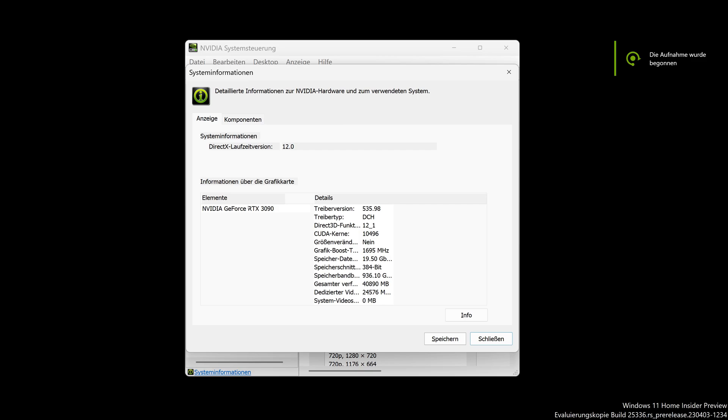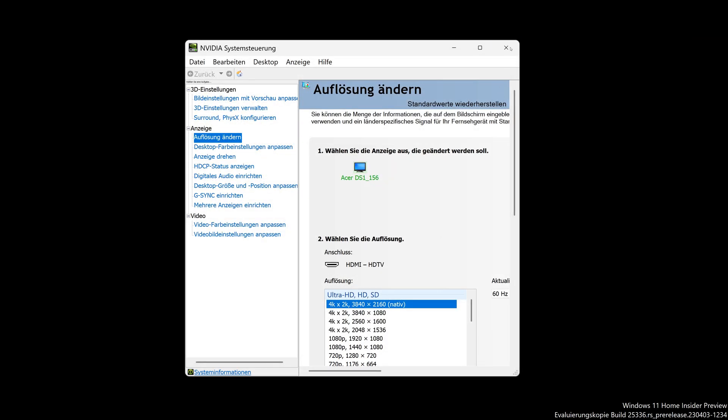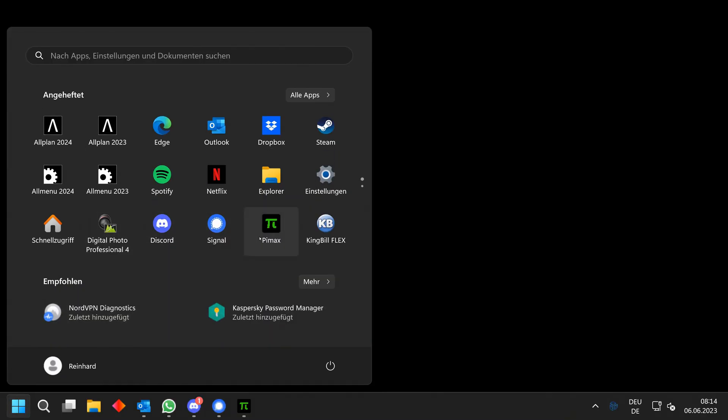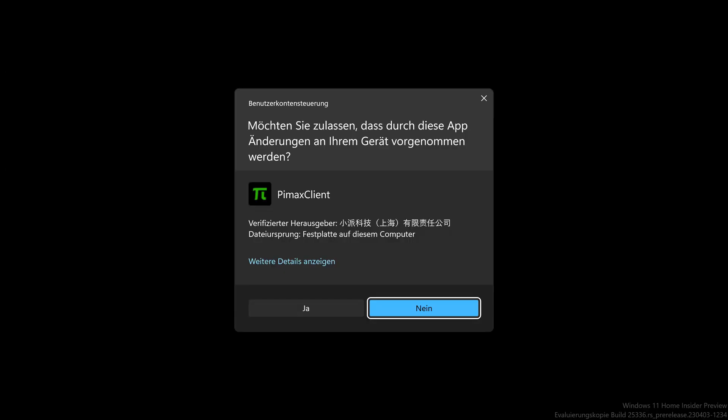This is my old work PC — it's an HP Omen with an RTX 3090. I'm now starting the Pimax software.